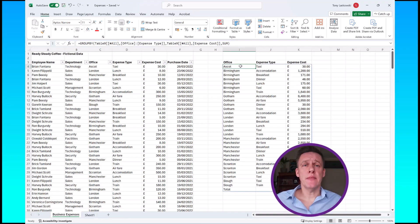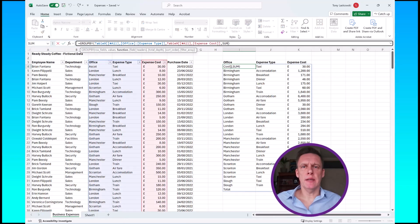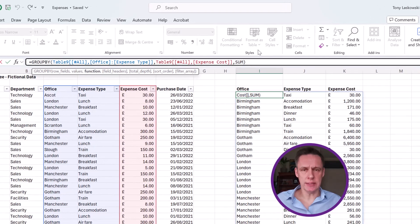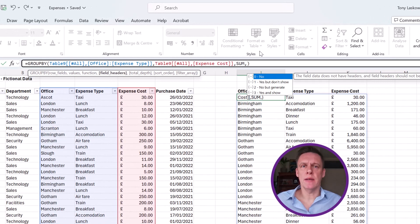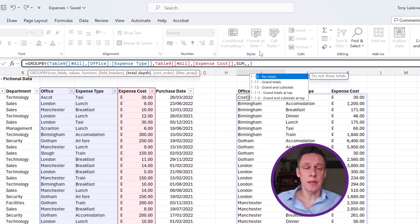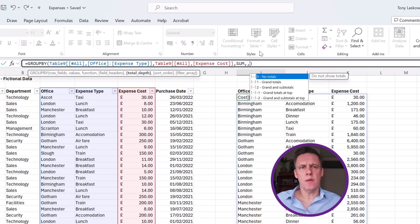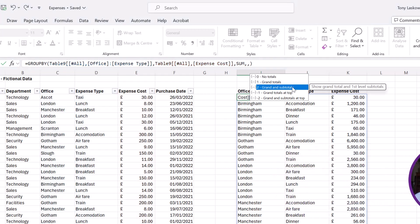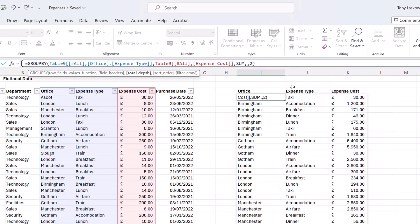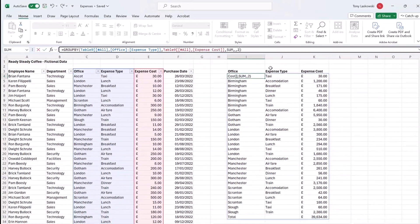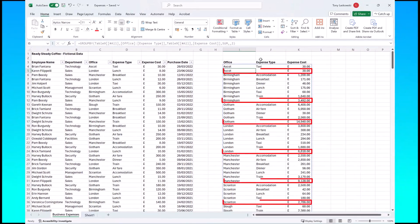So let's look at the other arguments that we've got in our function. We're going to ignore the headers field, so let's just add a comma and then put in another comma to move over to total depth. This allows you to add extra totals. At the moment we've already got a grand total there at the bottom, but if you want to include subtotals then you can do that too. So we've got grand and subtotals. Double click, press enter. Now I've got these subtotals.